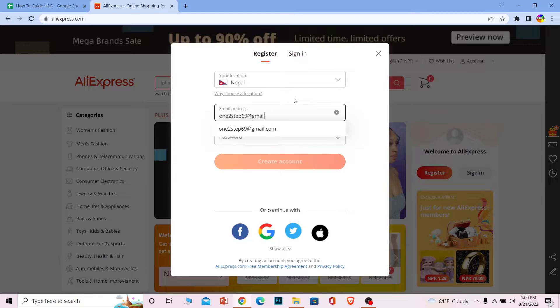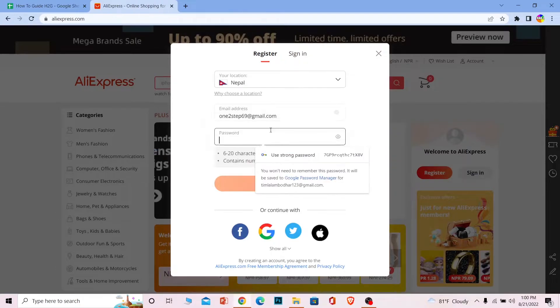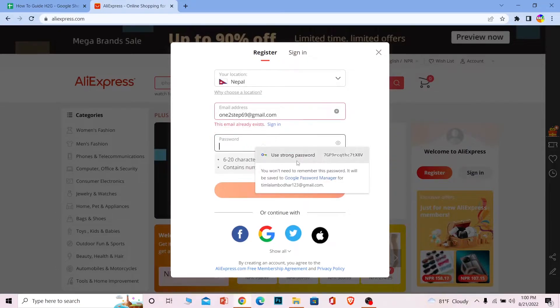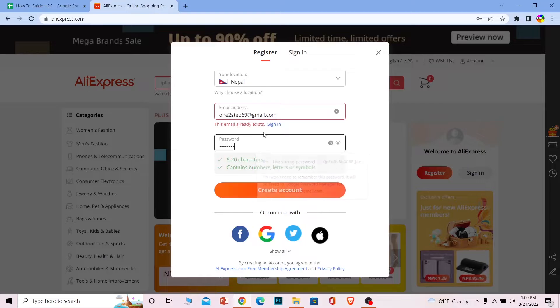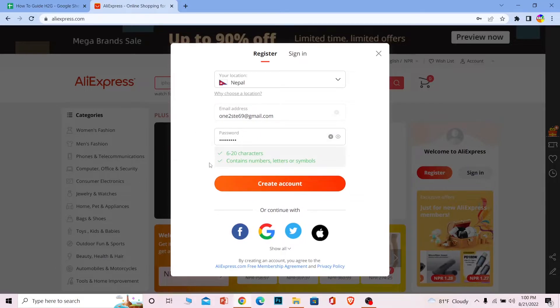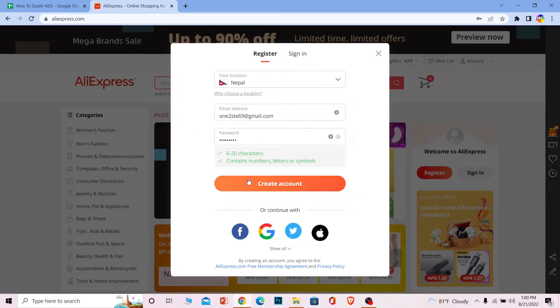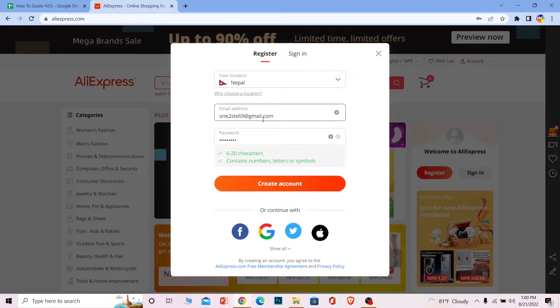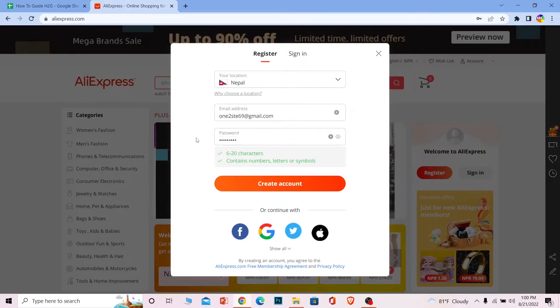After entering your email address, what you want to do is create a password for your account. After you create a password for your account, what you want to do is click on create account. Once you click on create account, an account under this email and password will be created.